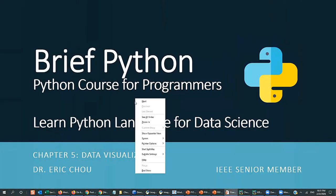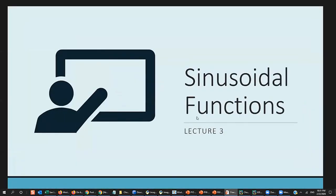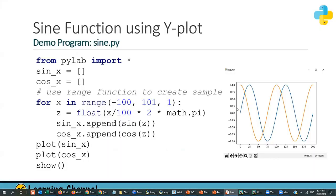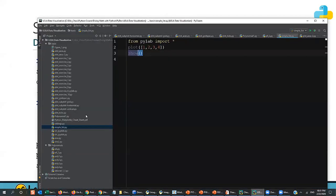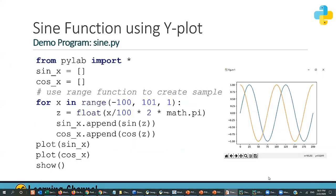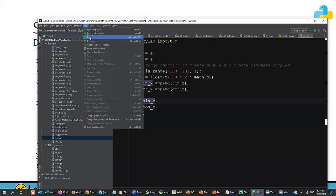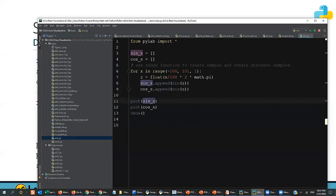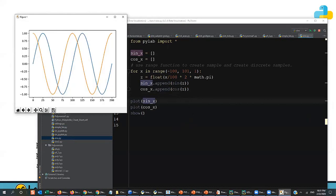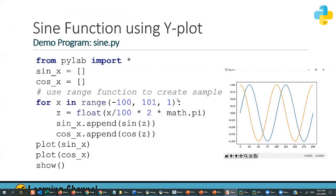Next let's look at a sinusoidal function — sine.py. We can print out two sinusoidal waves using the plot function with cosine and sine data. Here we see how to create X label and Y label. Let me go back to the SJSU JSON bar chart and add xlabel and ylabel.